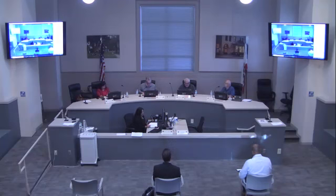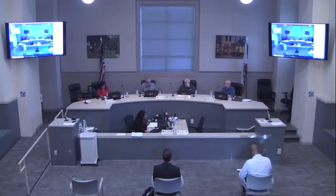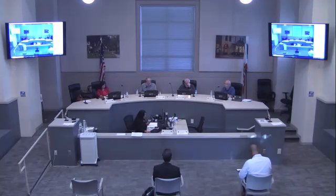As your elected governing board, we will treat each other, members of the public, and city employees with patience, civility, and courtesy, as a model of the same behavior we wish to reflect in South Pasadena for the conduct of all city business and community participation. The decisions made tonight will be for the City of South Pasadena community and not for personal gain.